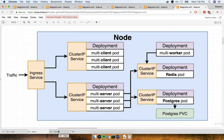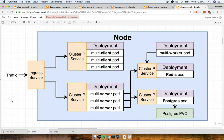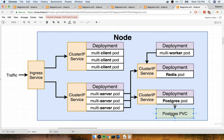So that's the idea — we're going to take our previous application and move it into the world of Kubernetes. In a development environment, we're going to first create a config file for every last thing in that diagram: config files for the ingress service, for each cluster IP, and for every single deployment, plus a config file for the Persistent Volume Claim. In total, we're talking about 10 or 12 different config files. It's going to be a lot of typing, but we're going to learn a lot along the way.